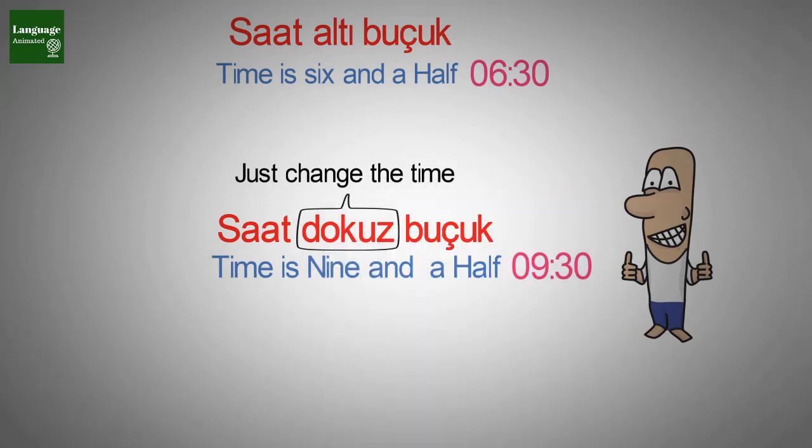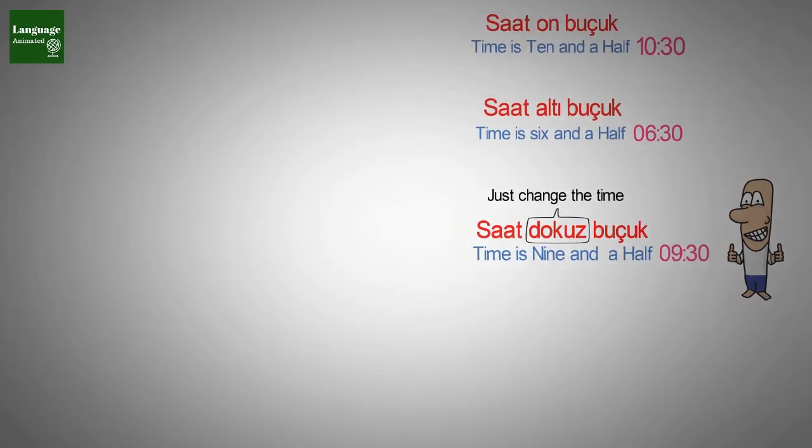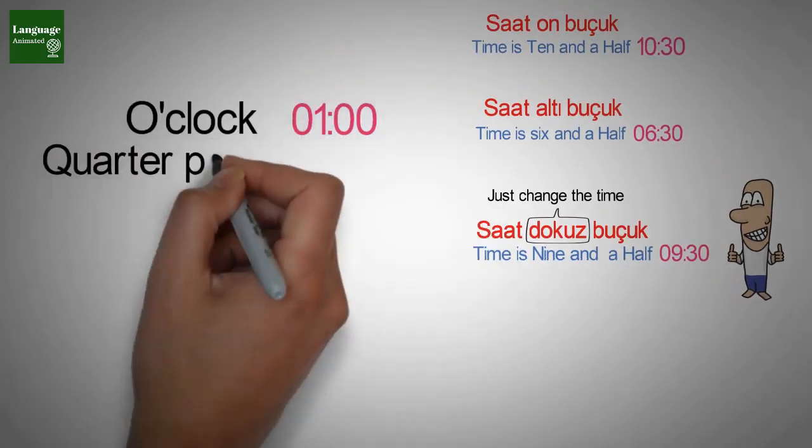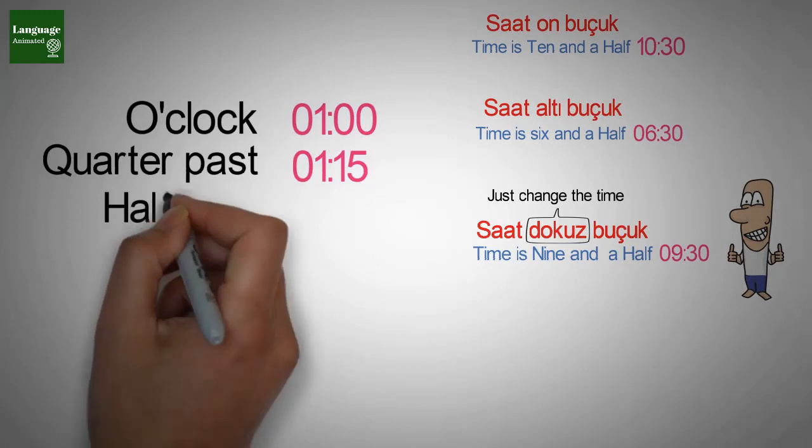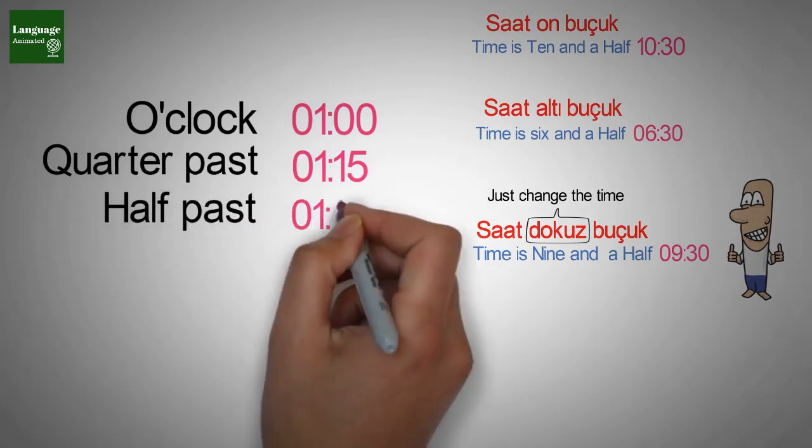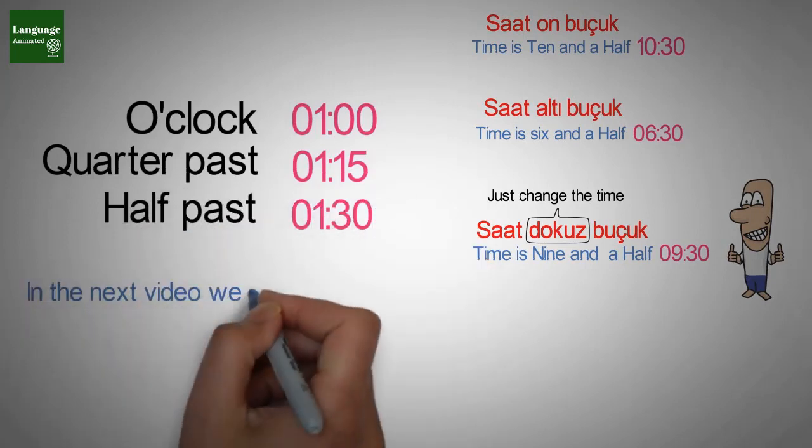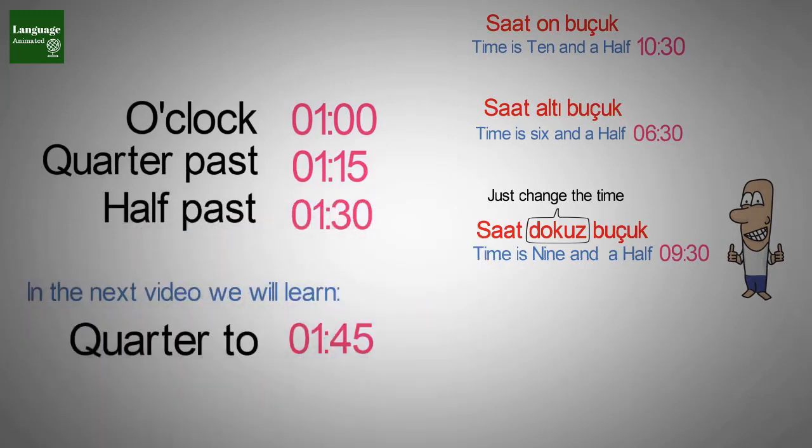I hope you have learned it well and I explained well. For today it's enough. We have learned o'clock, quarter past and half past. So in the next video we will learn how to say quarter two.